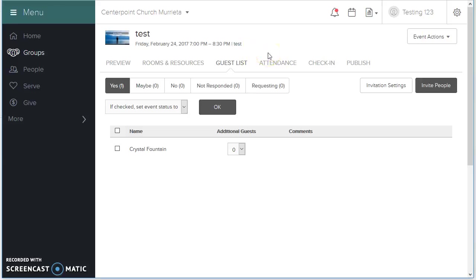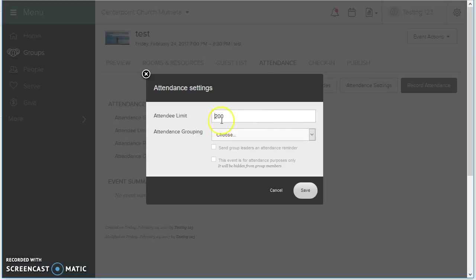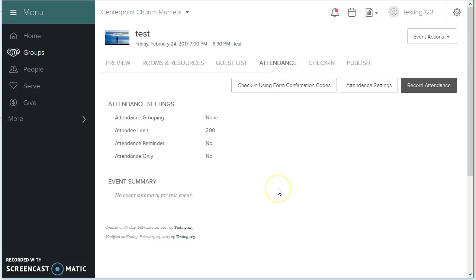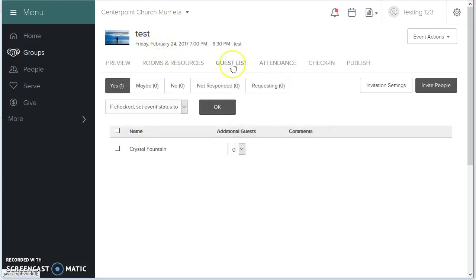So, when the 201st person tries to register for this event, it's going to be locked out. At that point, you might want to create a waiting list event or something to point people to. But, this is a way you can do events and forms connected together, and keep a running guest list of who's coming.